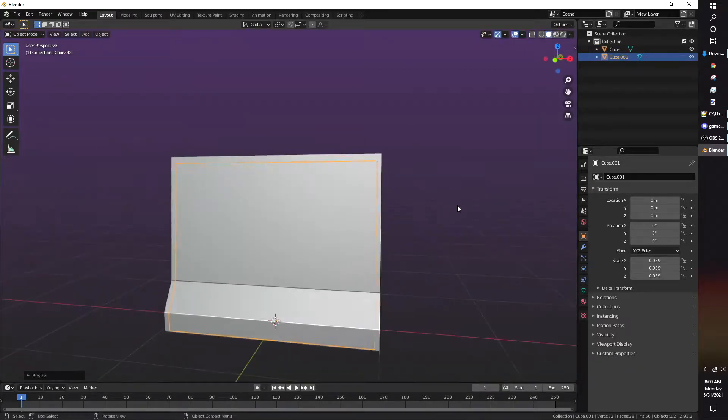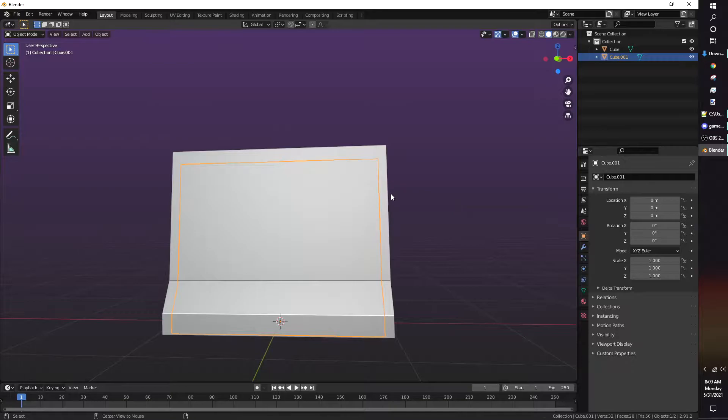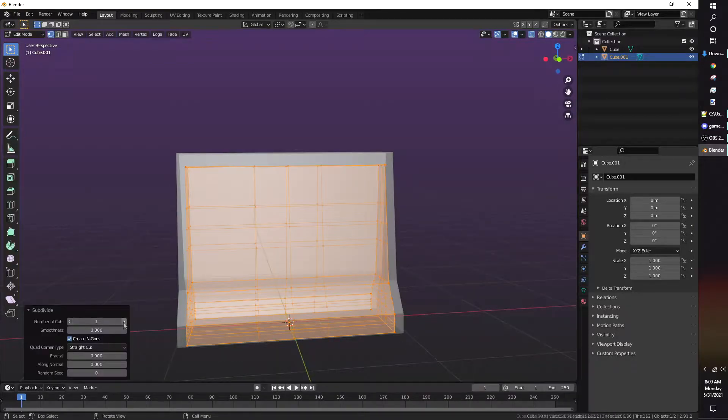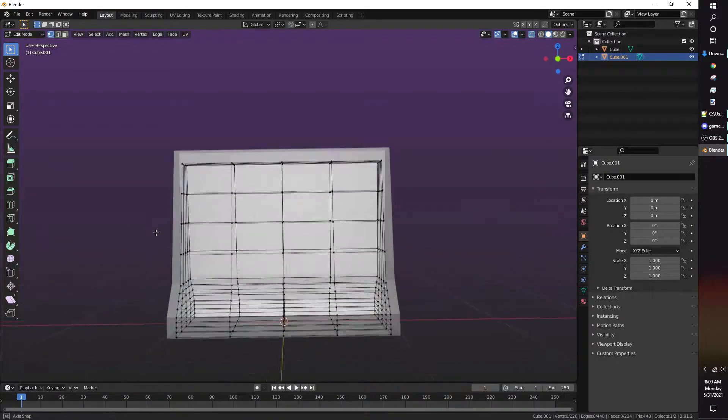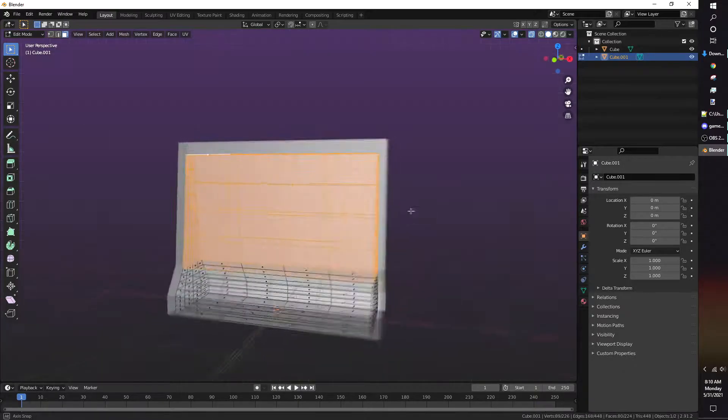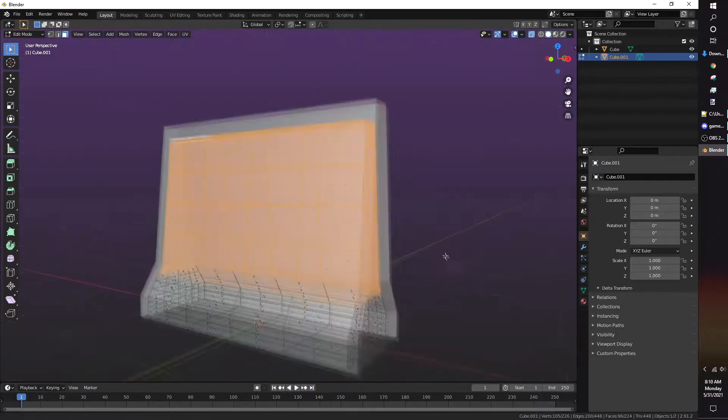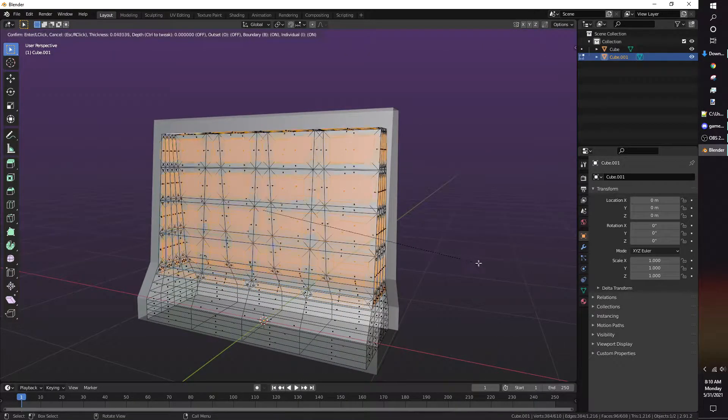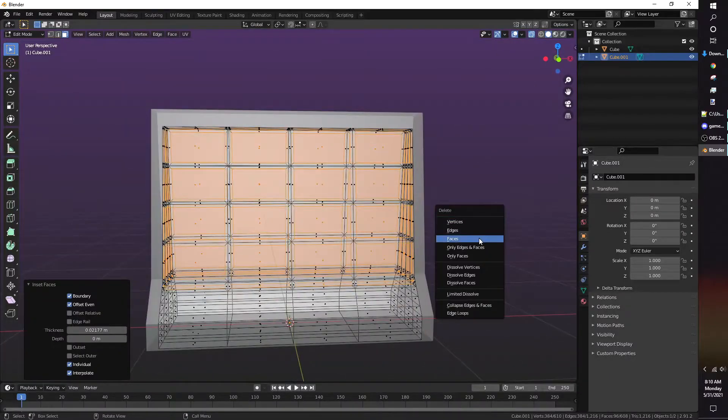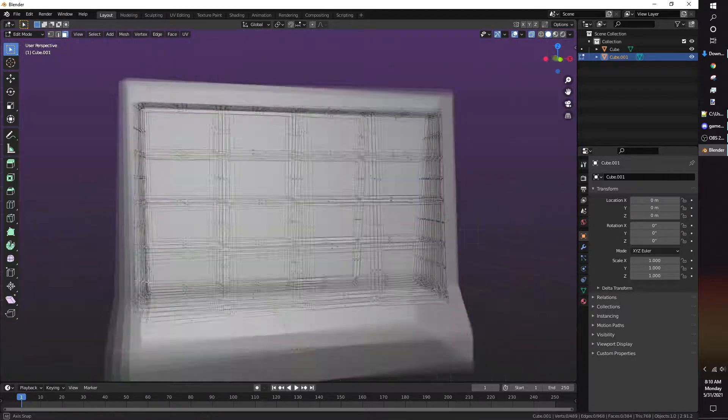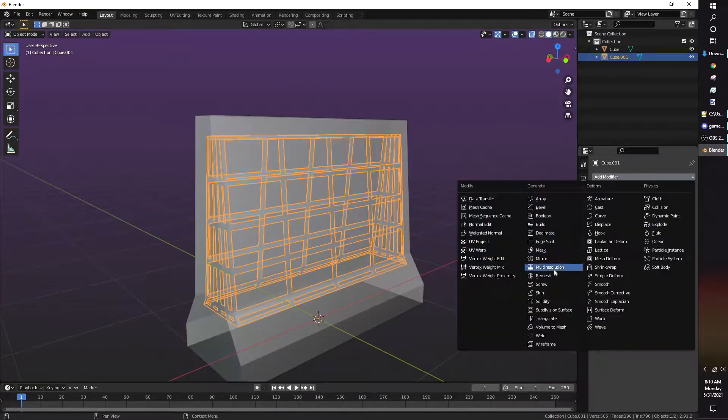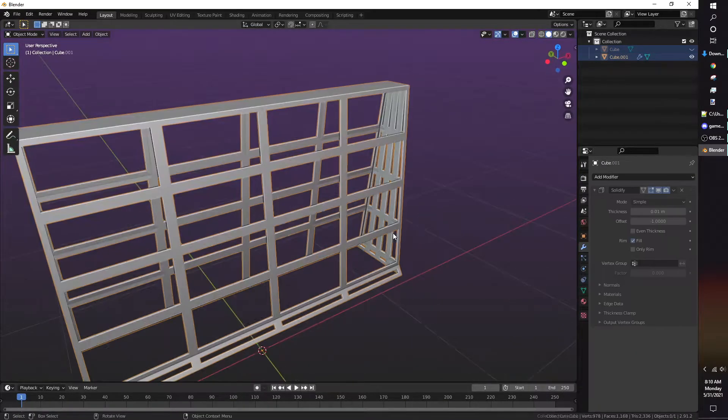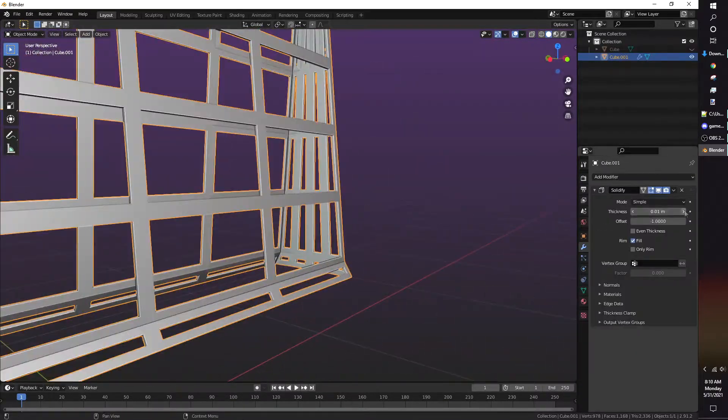For the rebar, I duplicate the barricade and slightly scale it down to fit inside the undamaged model. I subdivided the rebar, then inset and deleted those faces. I then add a solidify modifier to make it thick and not just a single plane.